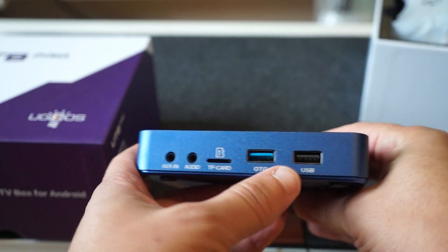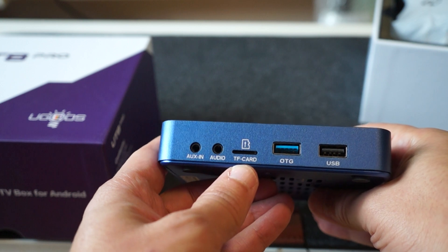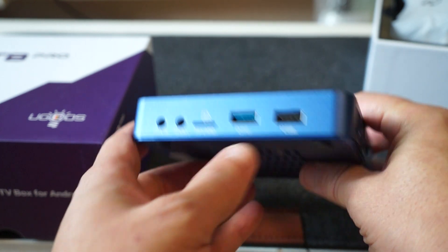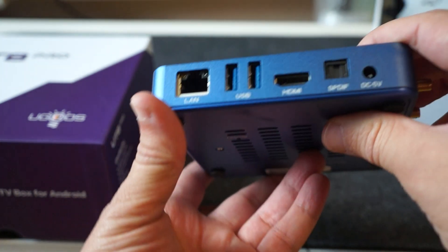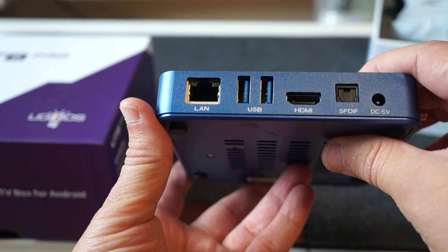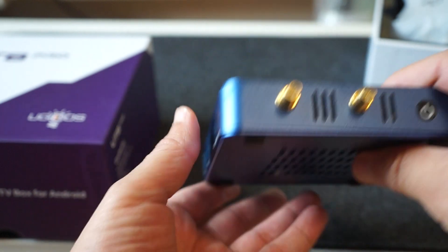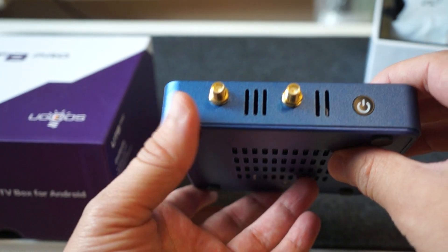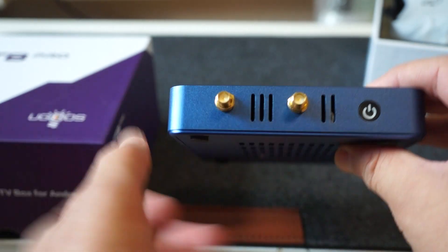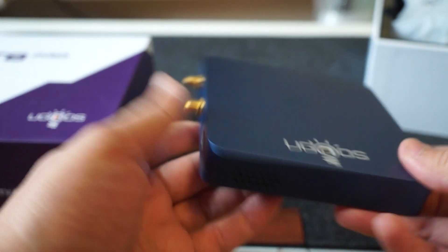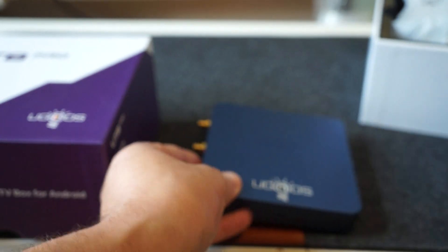So we can see all the ports that it has here, and the antennas.